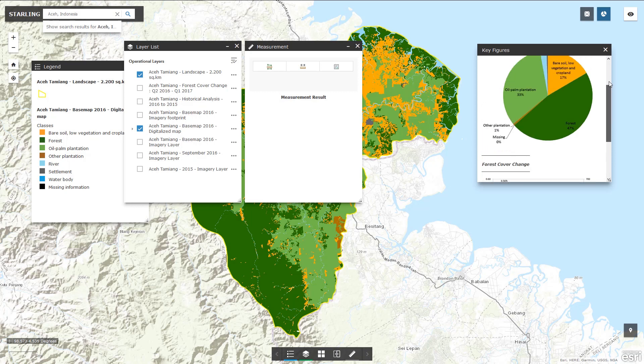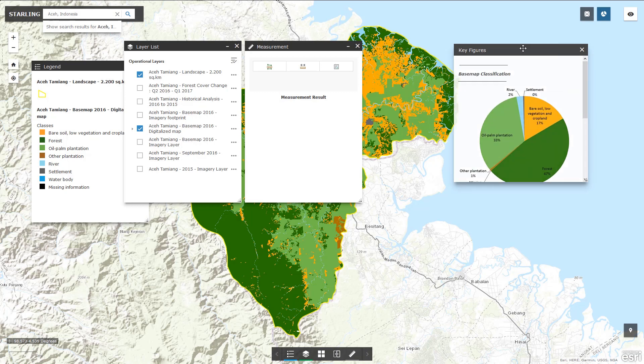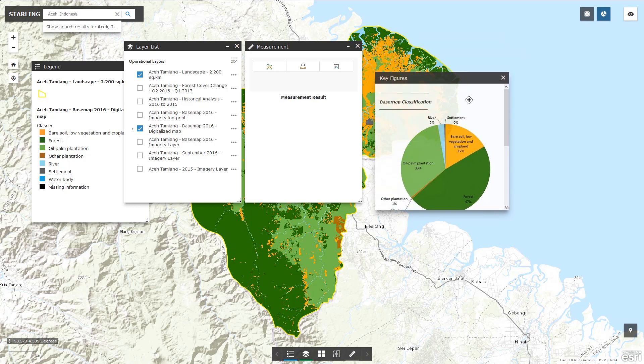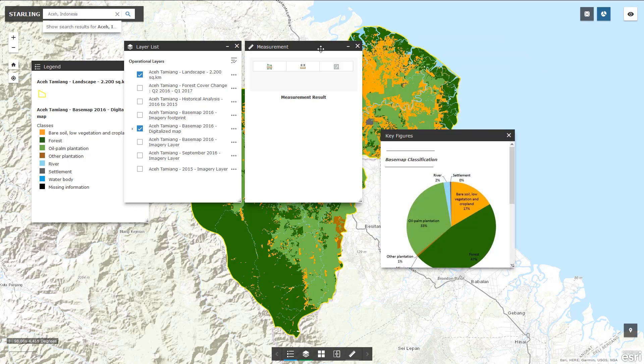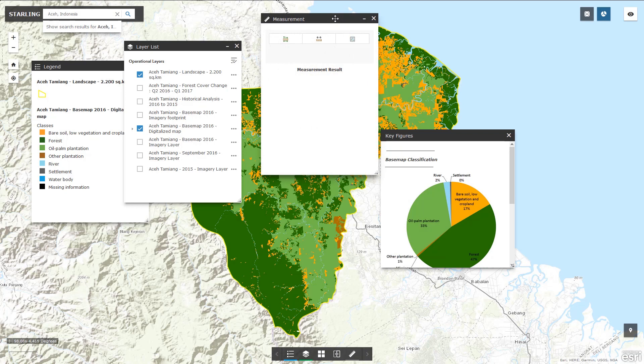The interface is fully customizable. You may open, close and move the buttons or menus at your convenience.